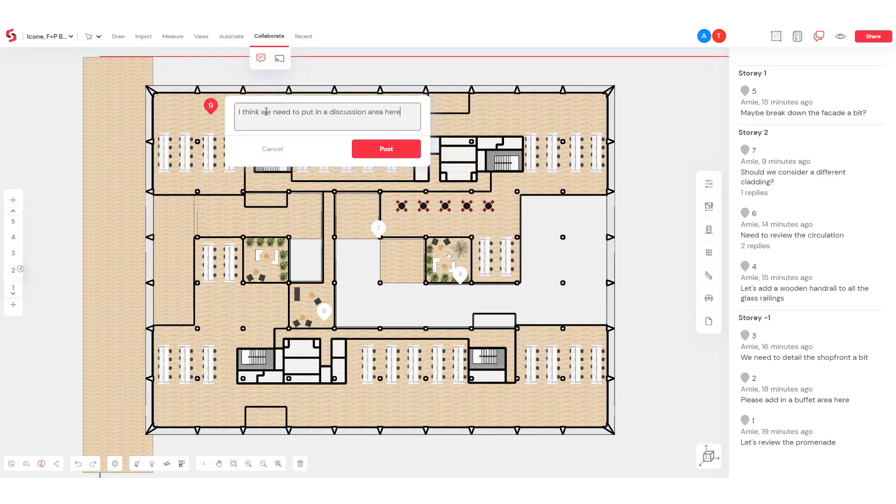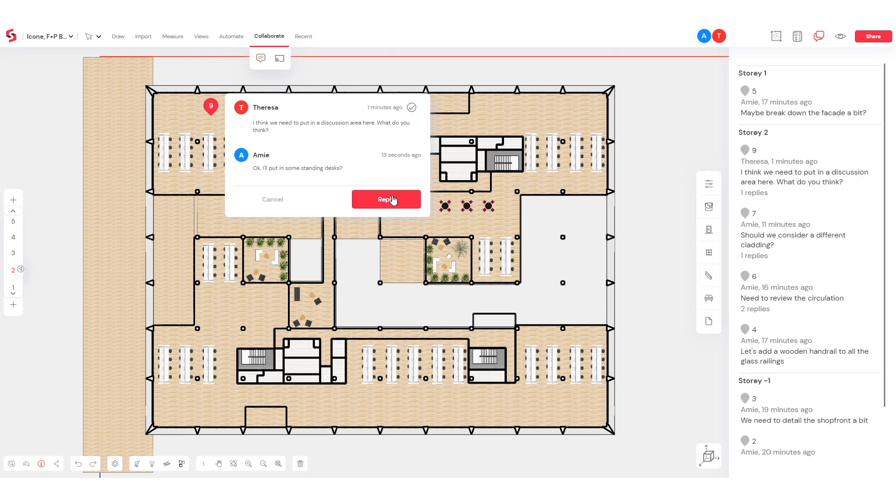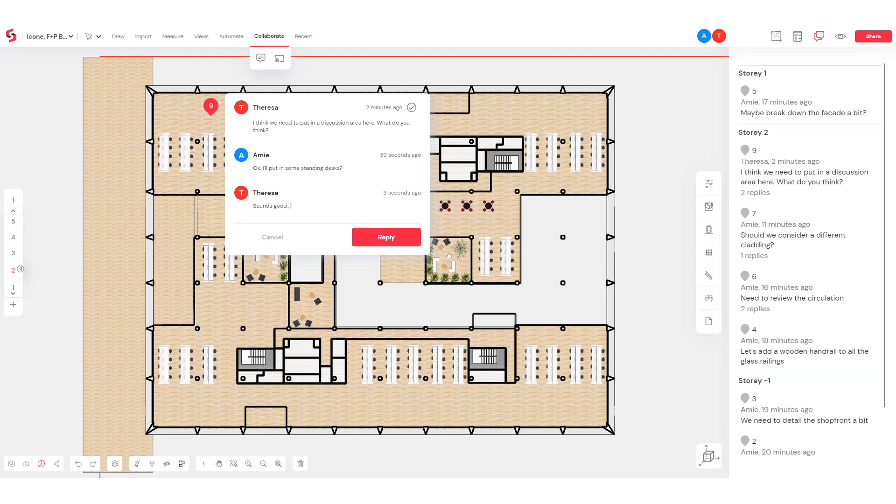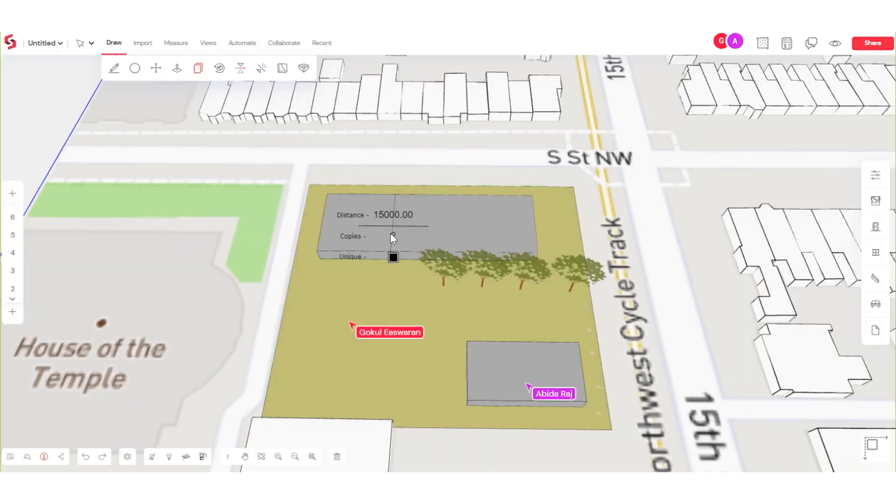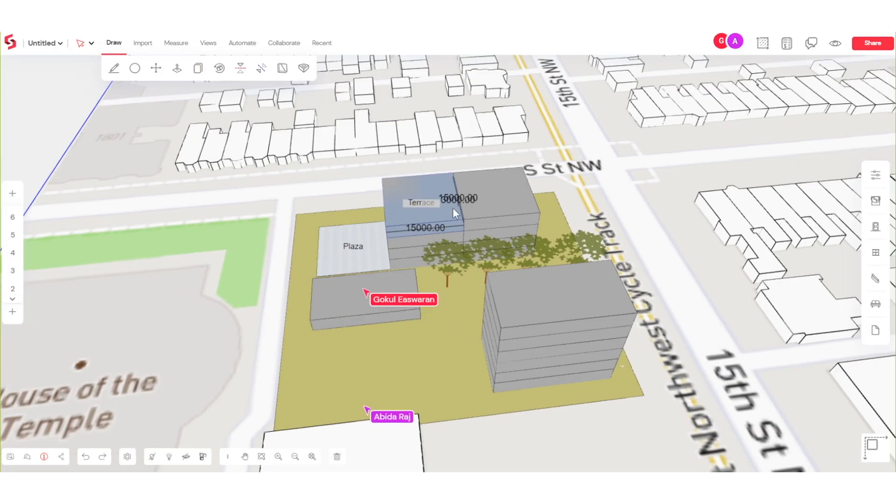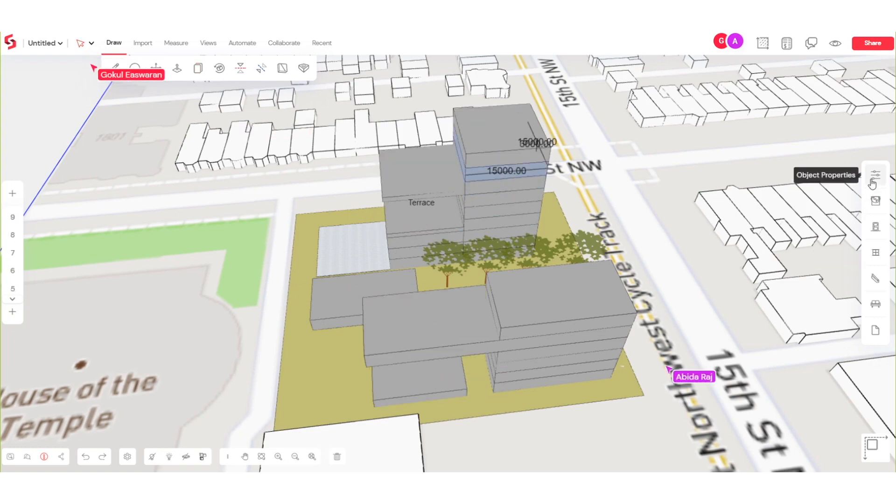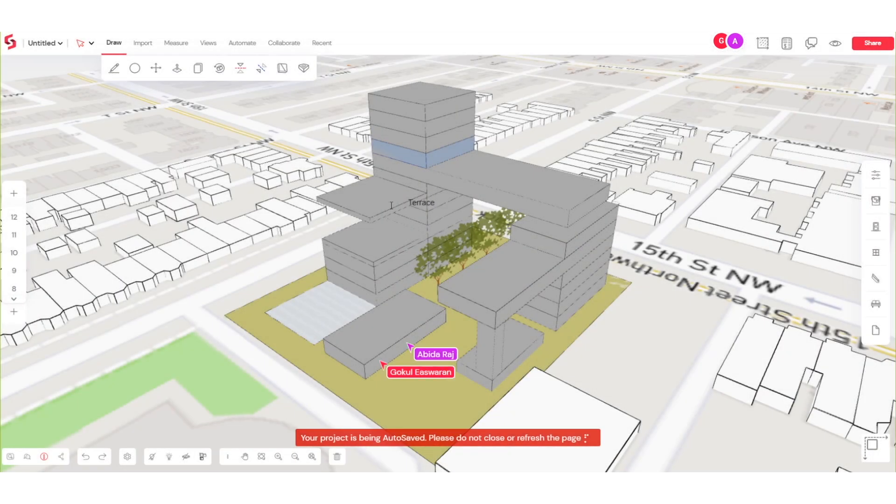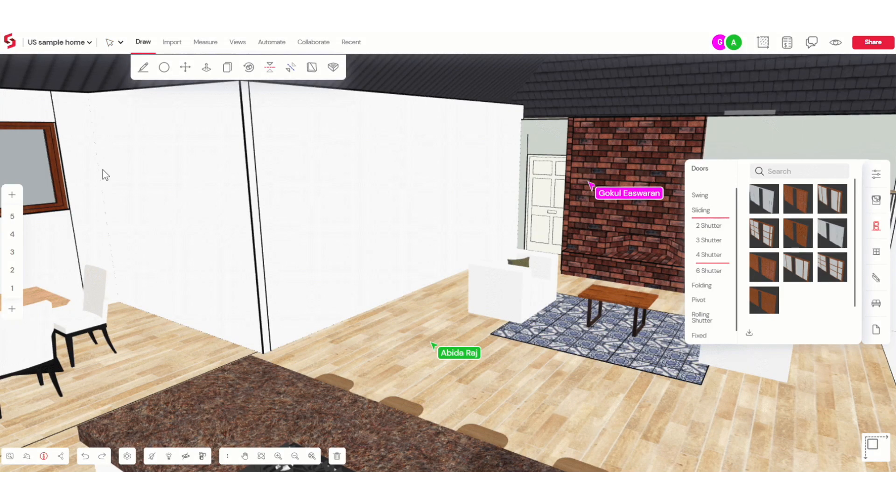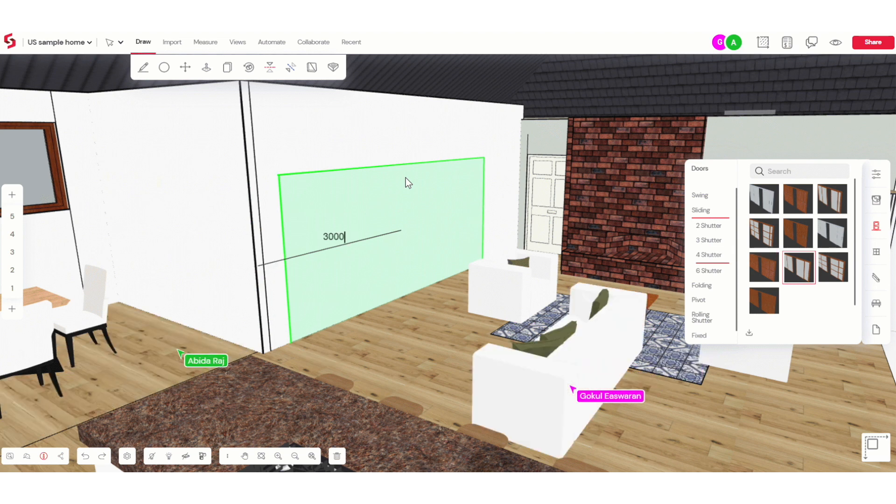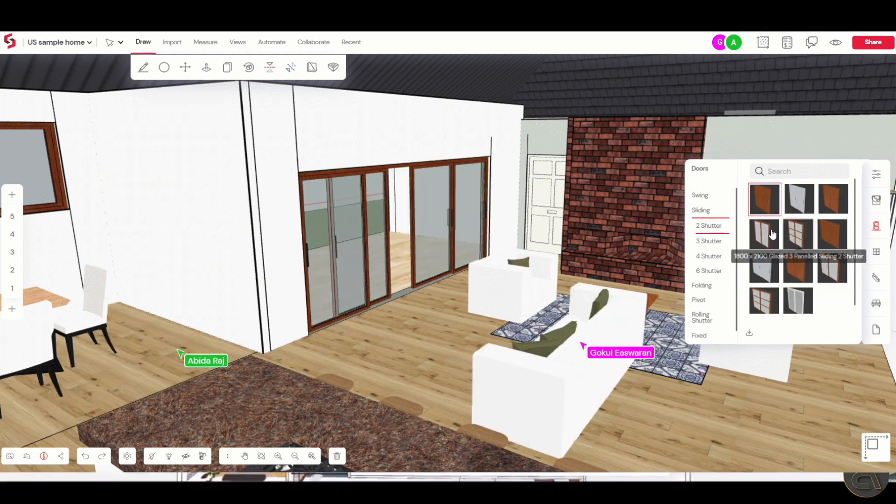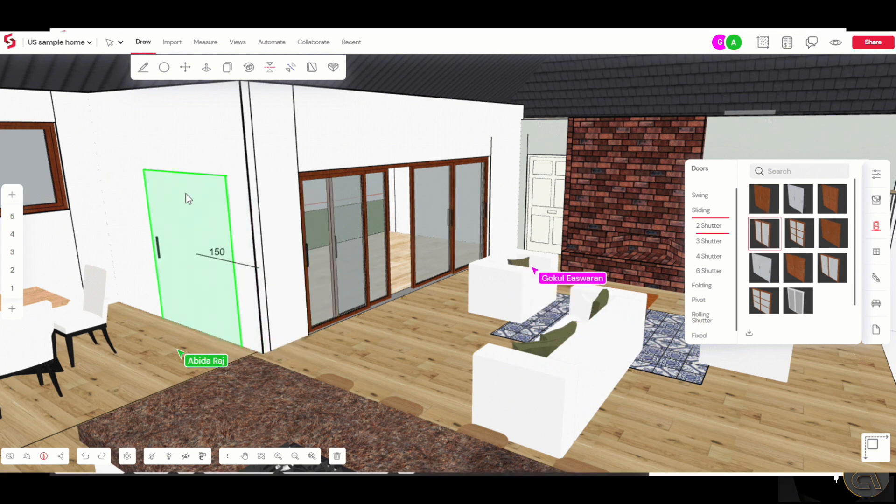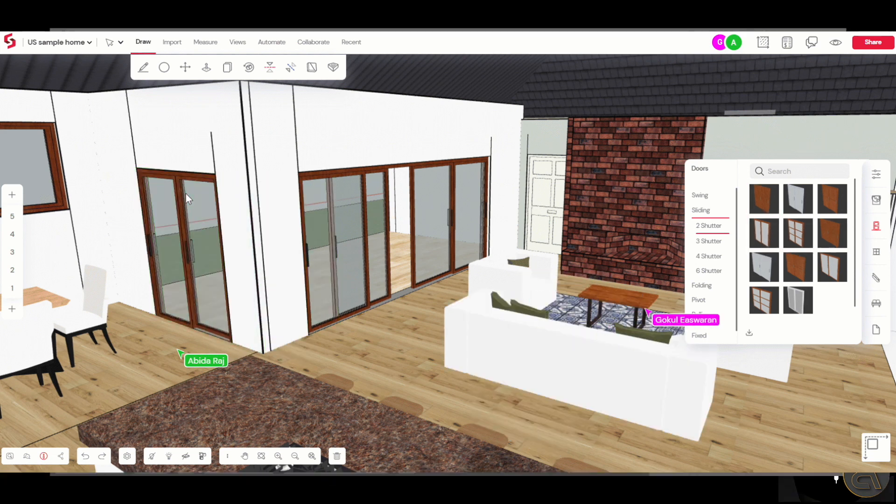but you can also work on the model simultaneously. So the structural engineer can work on his part. The architect can work on his part and the interior designer can work on their part. You can also see in real time what your team members are doing on that exact project. What changes are they making? You can actually see everything in real time. You don't have to be working on separate models. You don't have to be working on separate parts of the project. It can all be happening on the same model in real time.